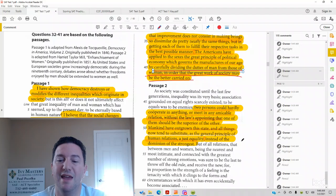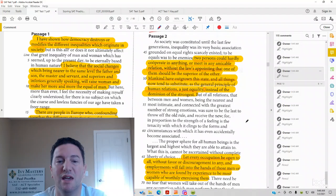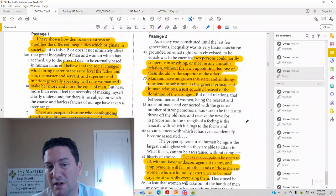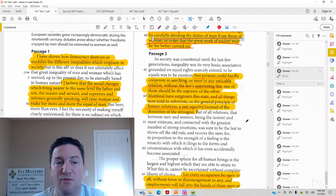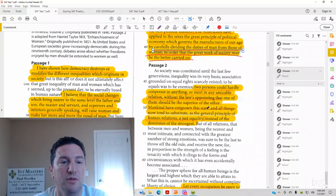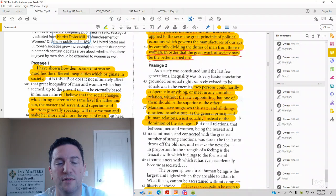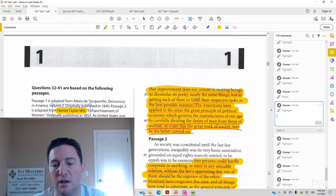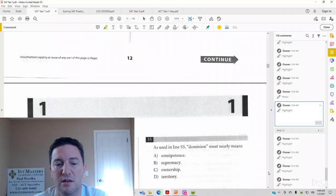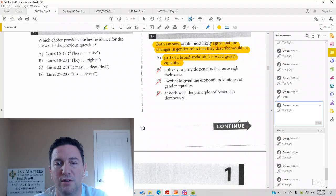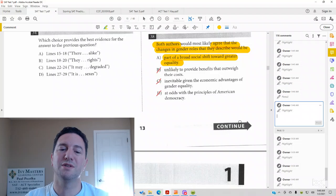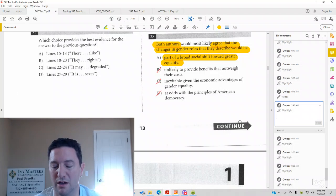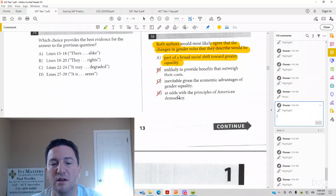And then in the second passage, it actually does not mention American democracy. In fact, Harriet Taylor Mill, you wouldn't know this from reading the top, but Harriet Taylor Mill, who is the author of the second passage, she's British. And so we could only, if we make any assumption, we would assume that she's talking about gender roles in England and not in America, as they apply to democracy.